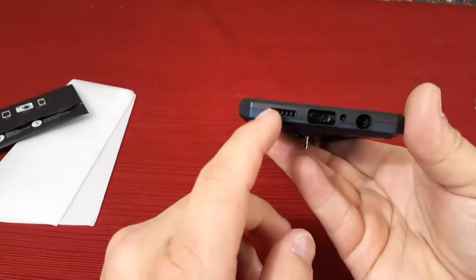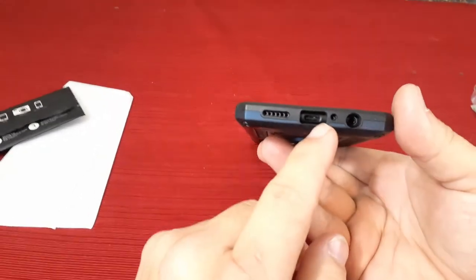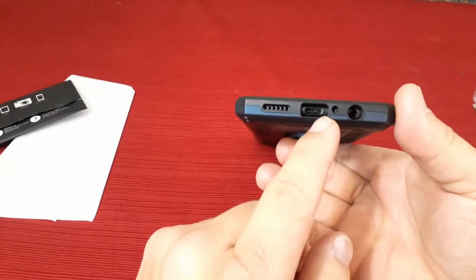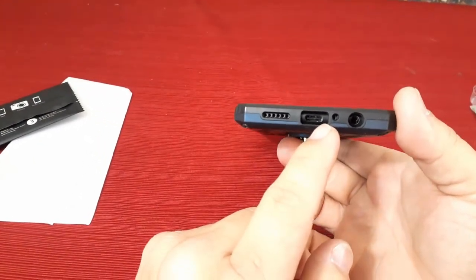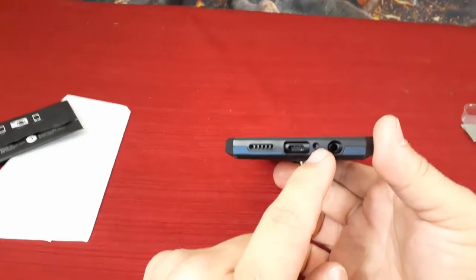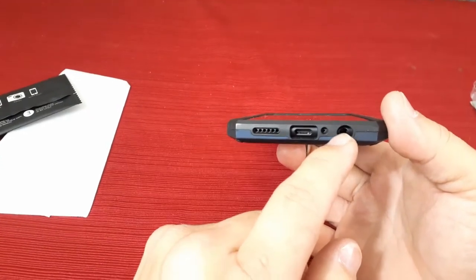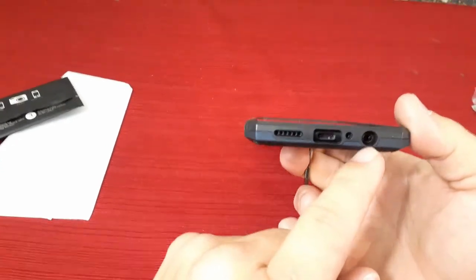It does obviously have the openings. There's the speaker, there is the USB-C charging port, microphone opening, and this is for the headphones.